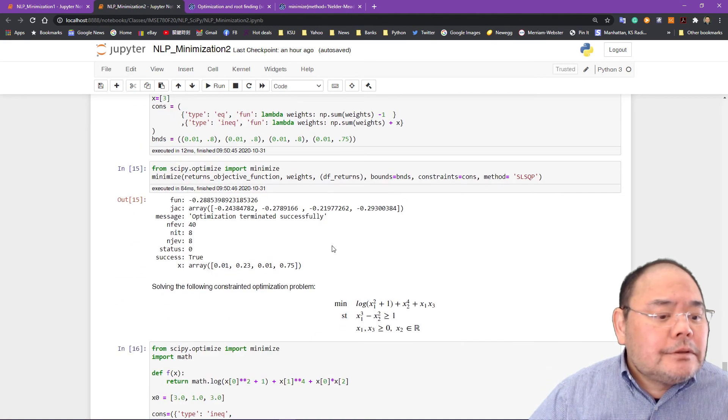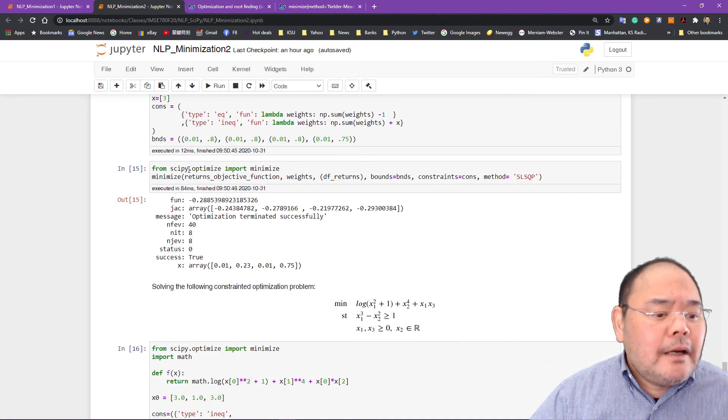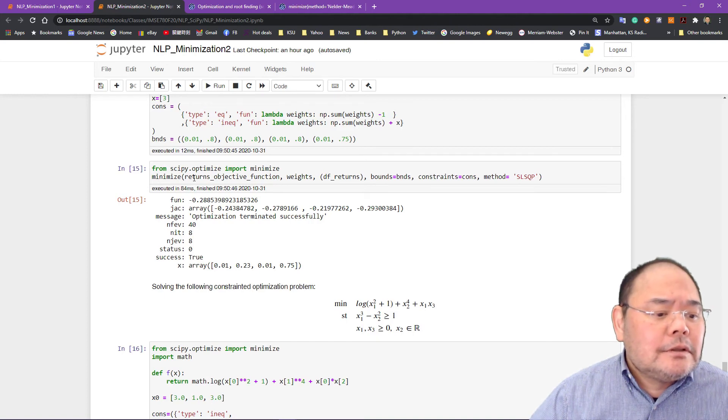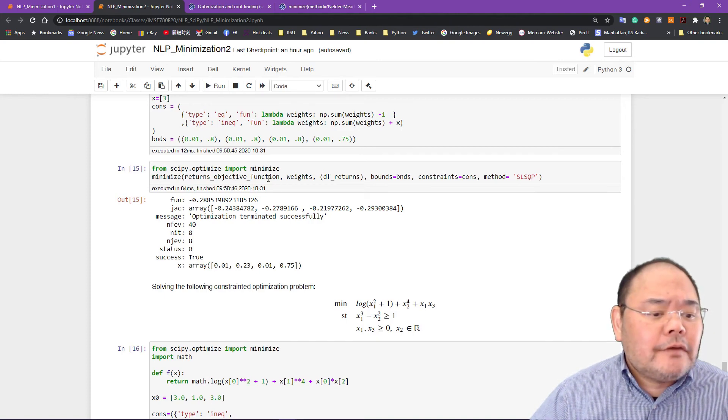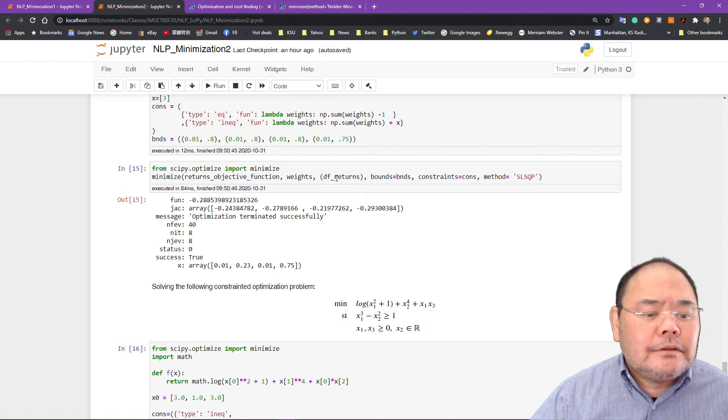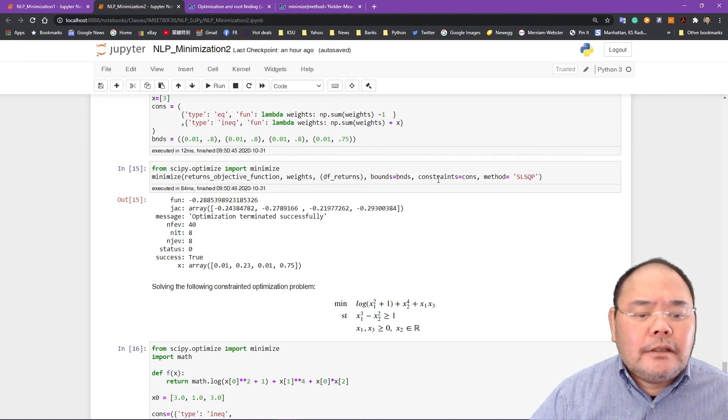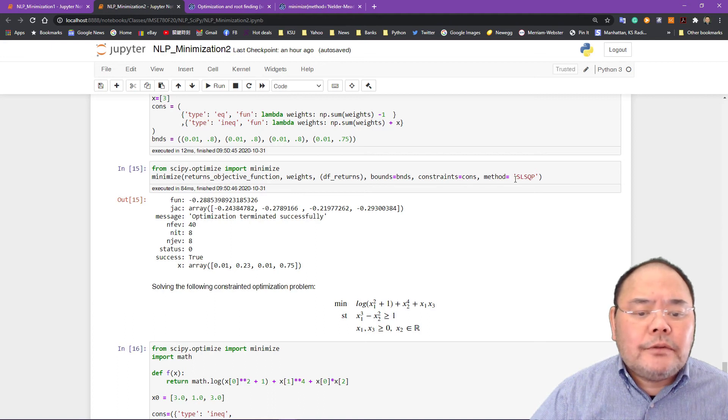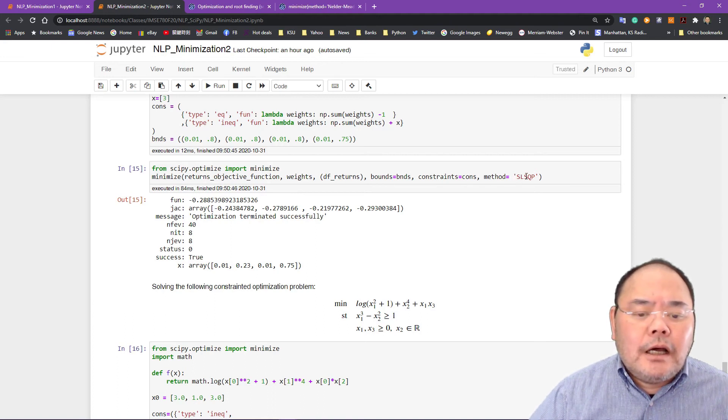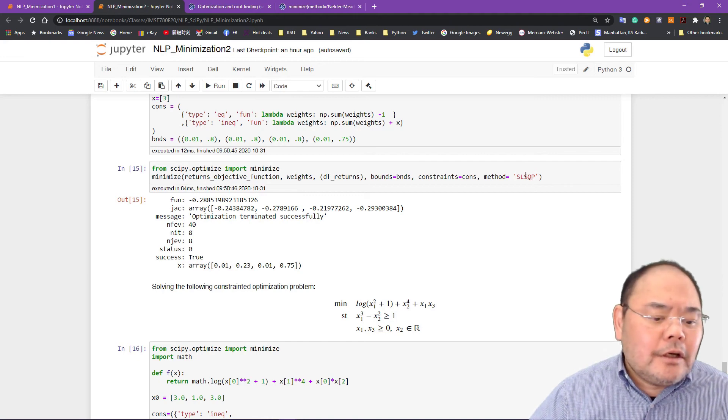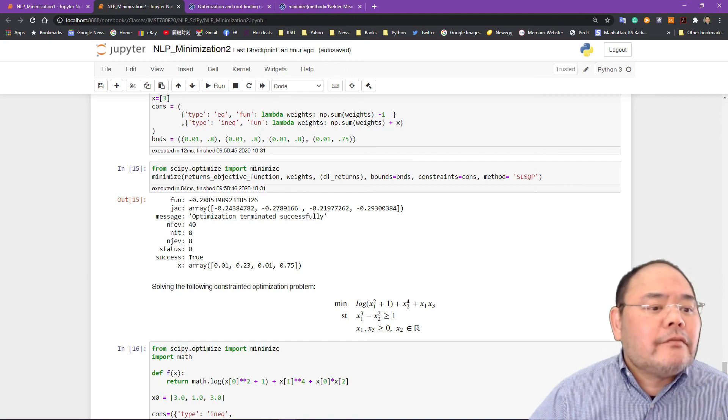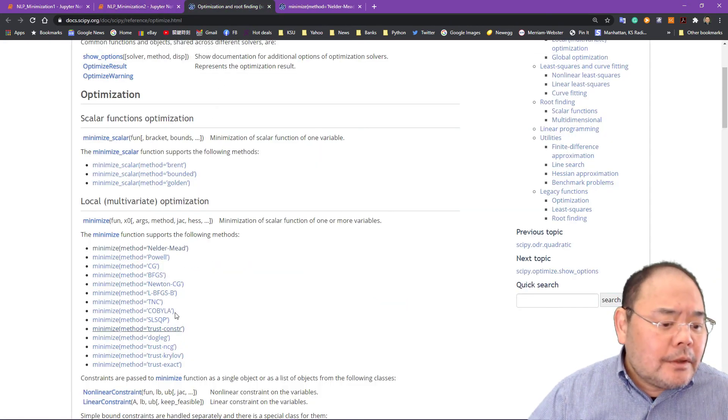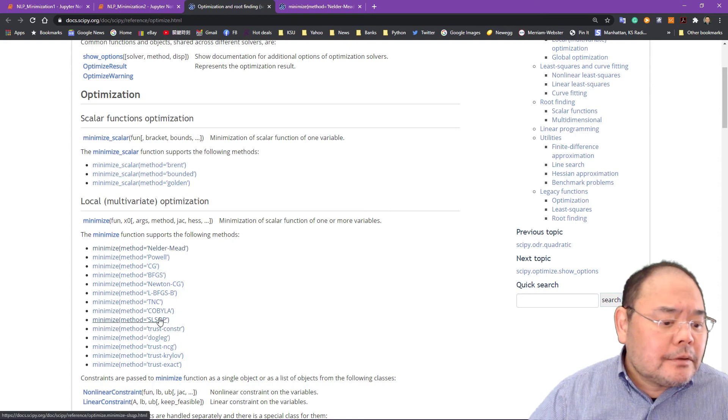So we put this into the SciPy minimize function. Return objective function, the weight, the defined return, the differential return, the bound, and the constraint. And the method we're using is successive linear least square quadratic programming algorithm defined in here. You can see this one. So I'll just quickly give you a rundown on different variety of samples and also this is the part you can give a formulation already.